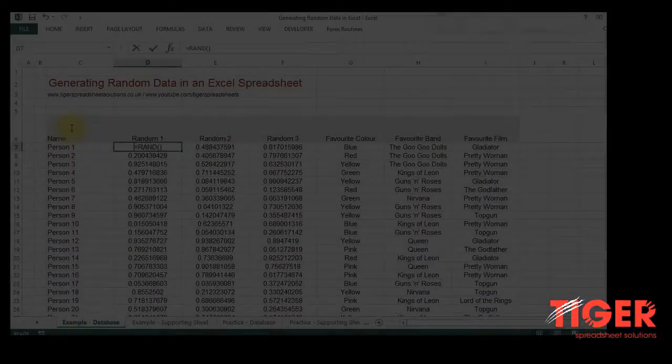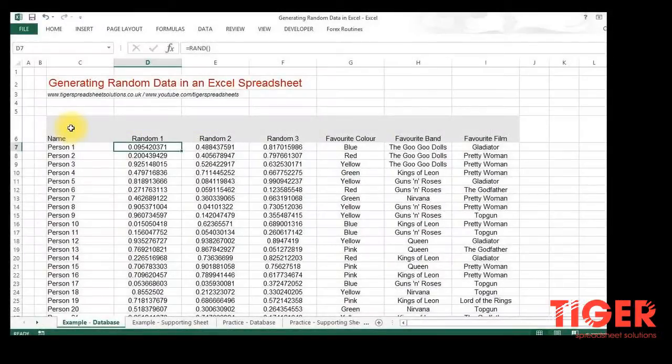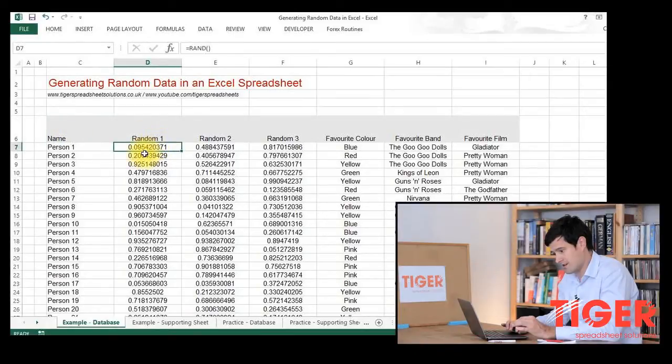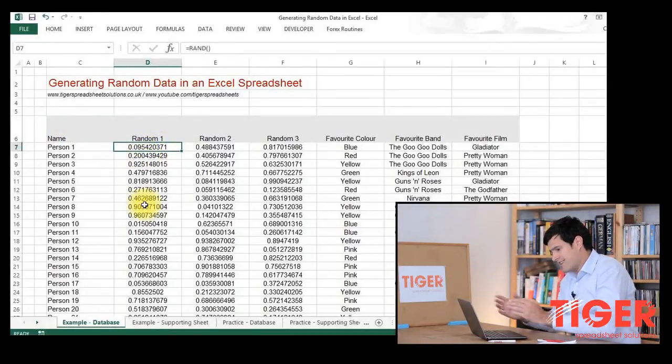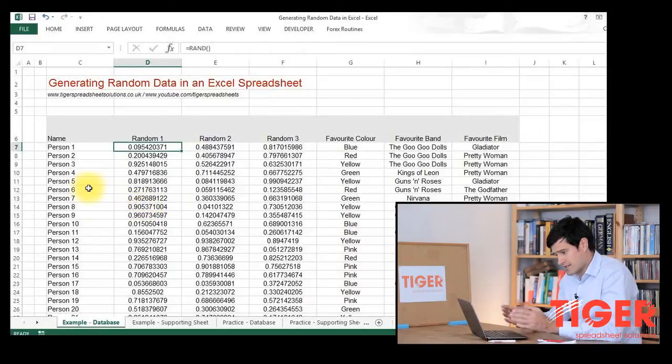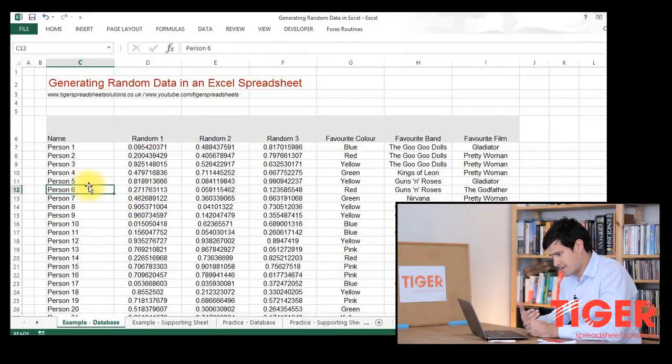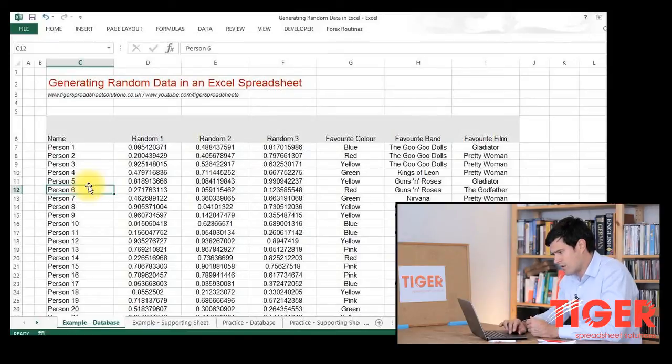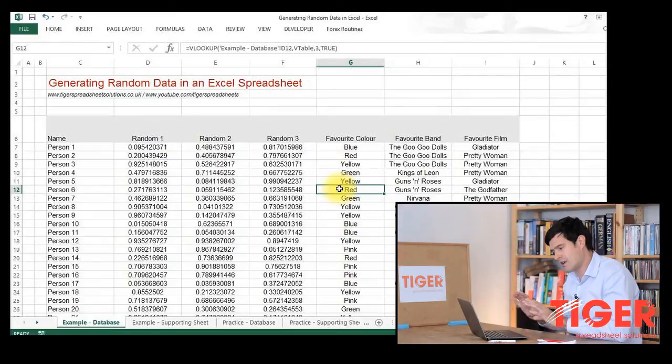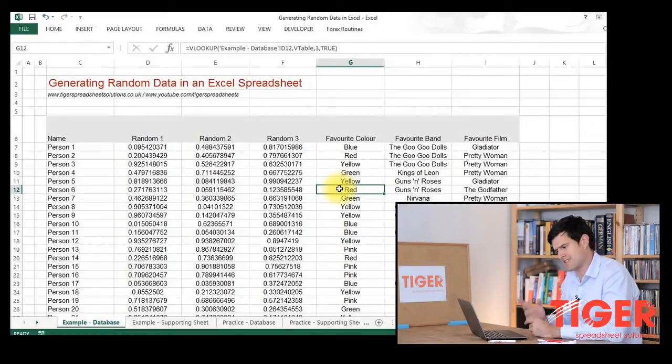We're going to look at the main steps in this video. Let's take a look at the spreadsheet. You can download this spreadsheet from our website, and I'll put the link below this video for you to download it. In this example, I've got some people with anonymized names. I want three pieces of information: a favorite color, a favorite band, and a favorite film. I'm going to input the options for each of those pieces of data.